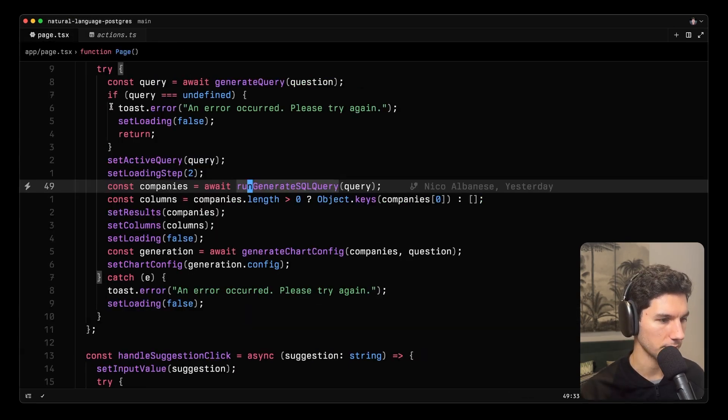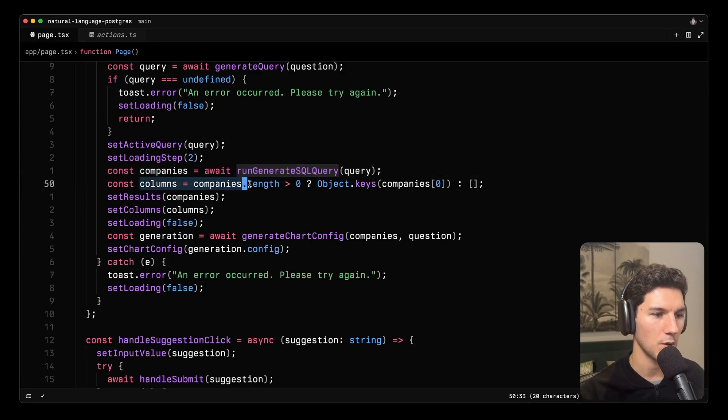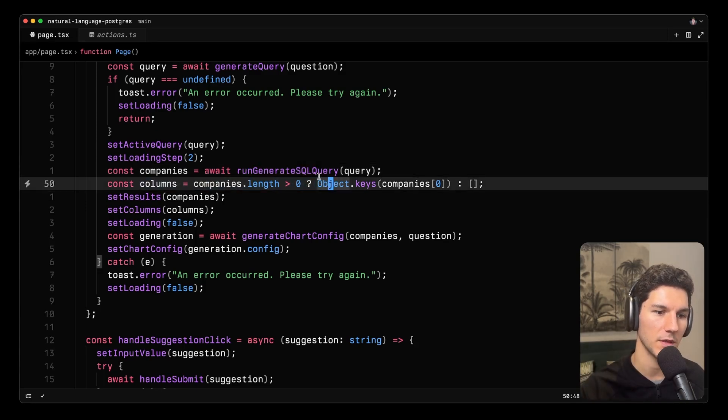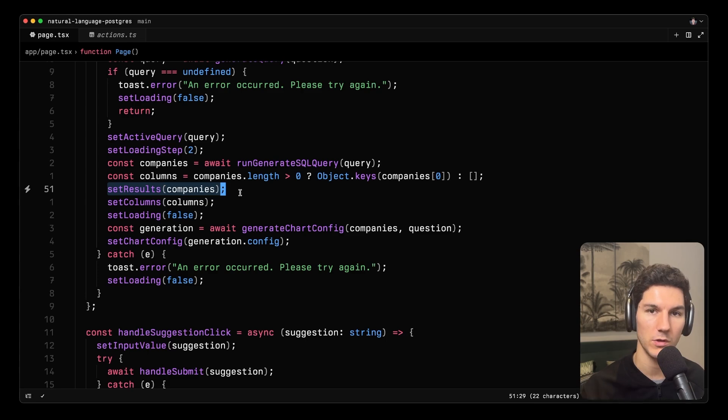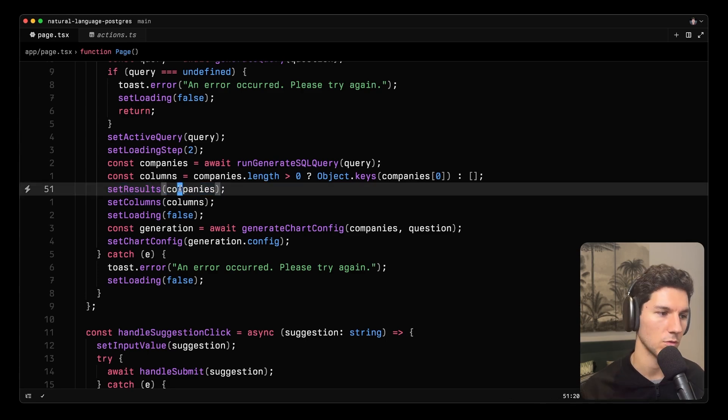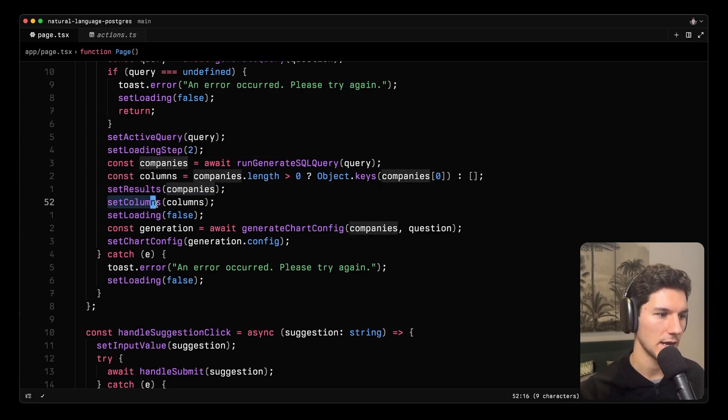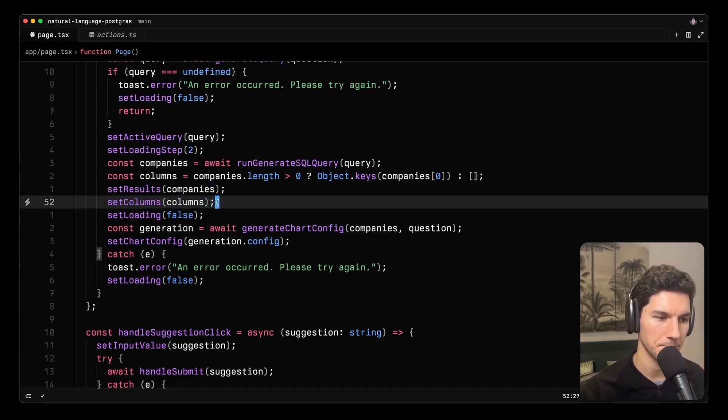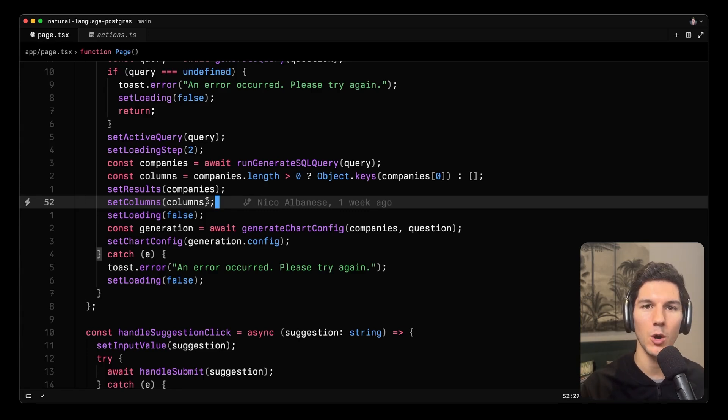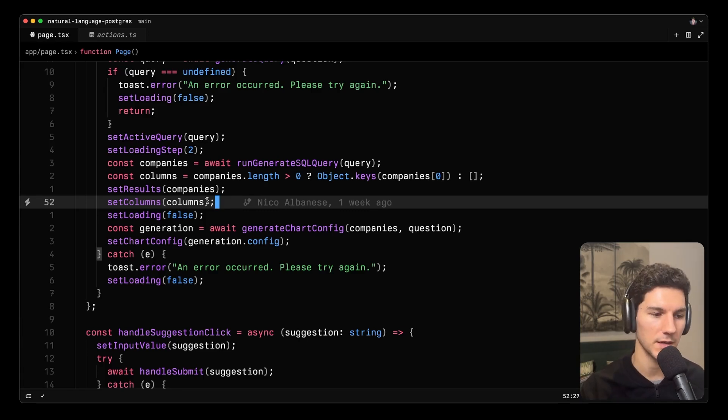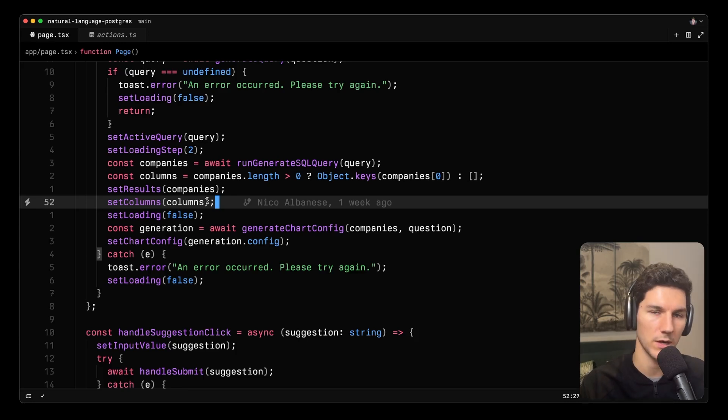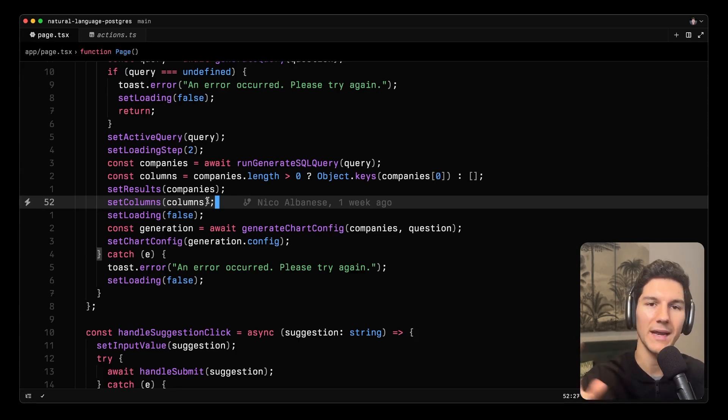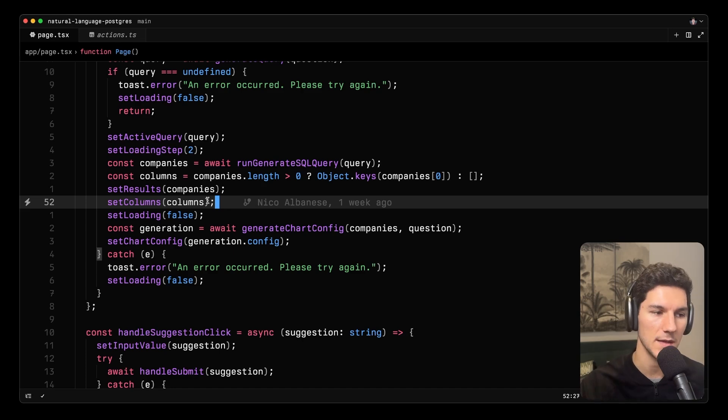Awesome. So once we have that result, we can actually pull out the columns from the first row, the keys of the first row. We're able to set the results to those companies that were returned as well as the columns. And this is a bit of a nuanced point, but we don't know what columns are going to be returned because with SQL, you could generate a query to get count or you could generate a query to do any sort of thing. And so in this way, we're able to have that dynamic table with dynamic columns.